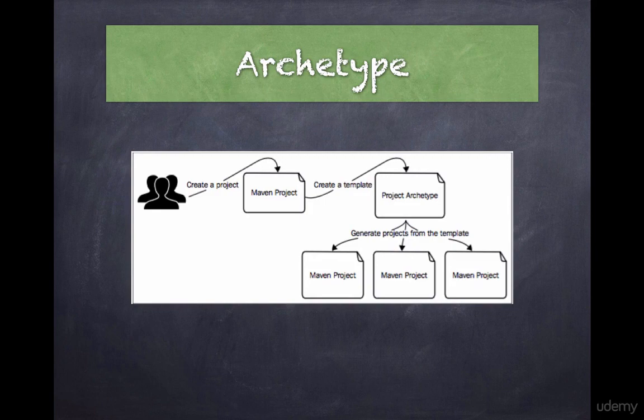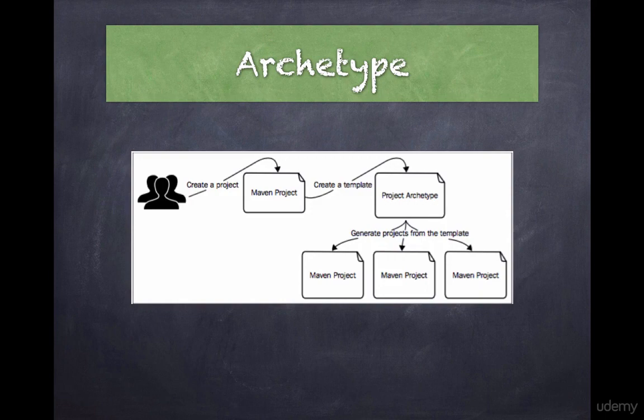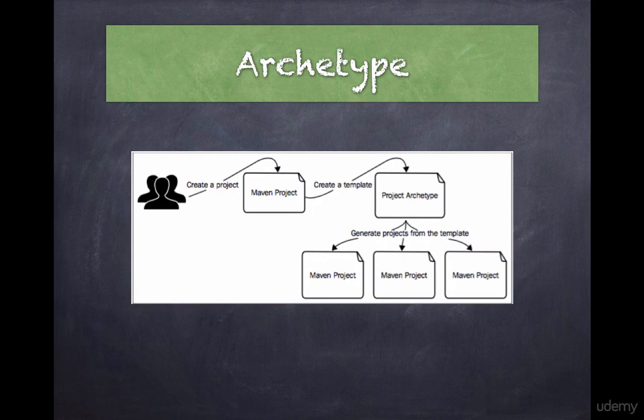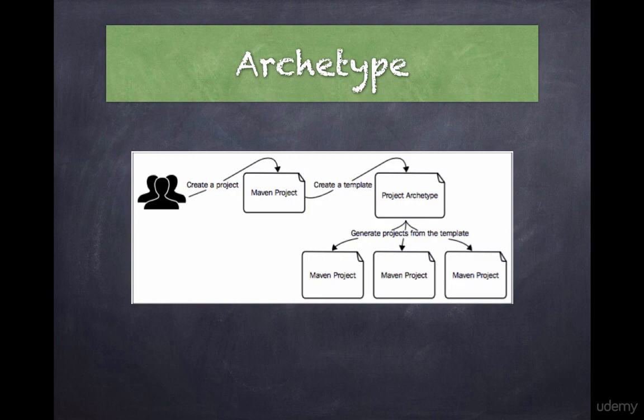Maven Archetypes are project templates that allow users to generate new projects easily. When we create a Java project we need to structure it in different ways based on the type of the project. For example if it's a Java Enterprise Edition web application then we need to have a WEB-INF directory and a web.xml file. It will be cumbersome to create those files manually every single time.